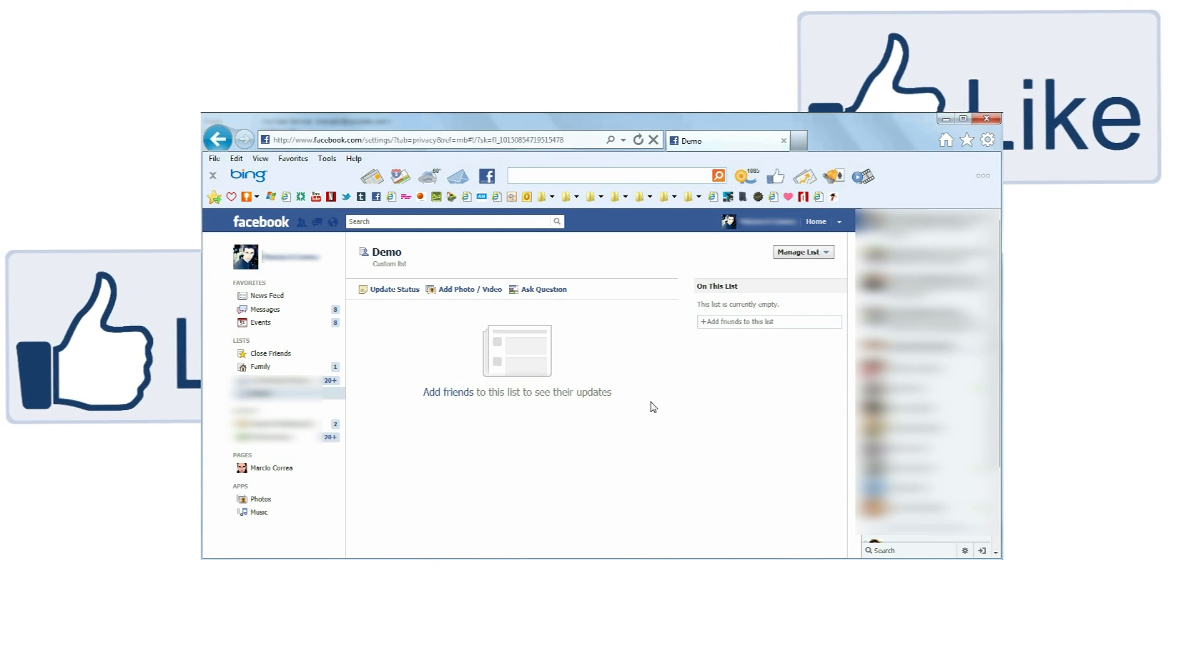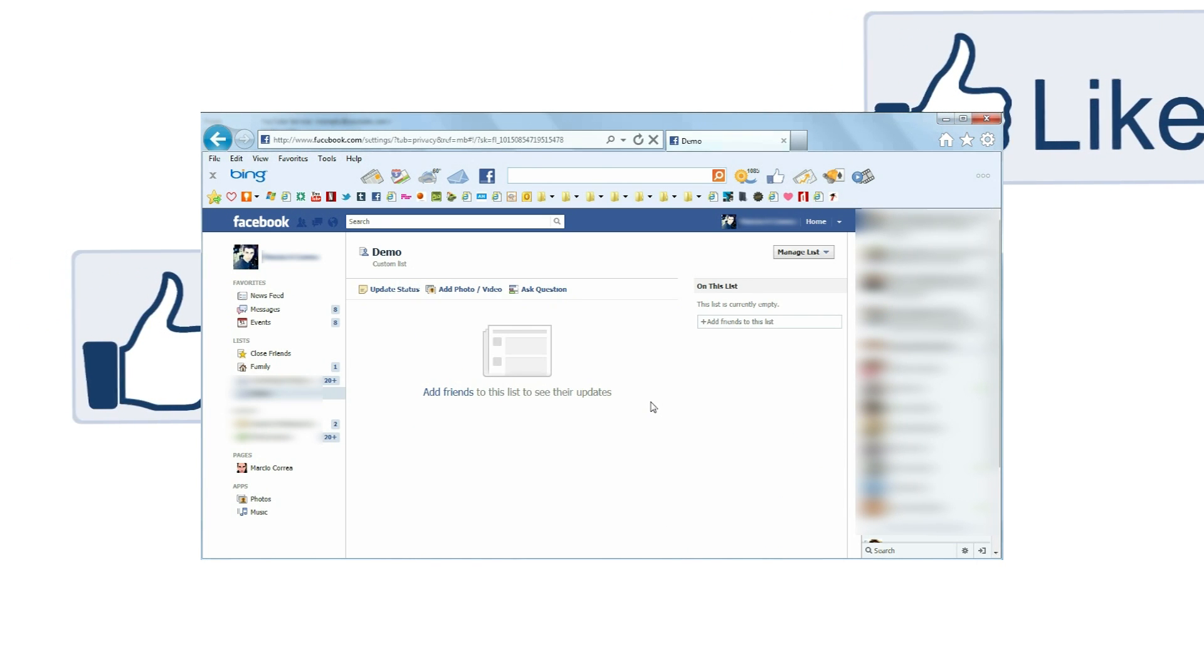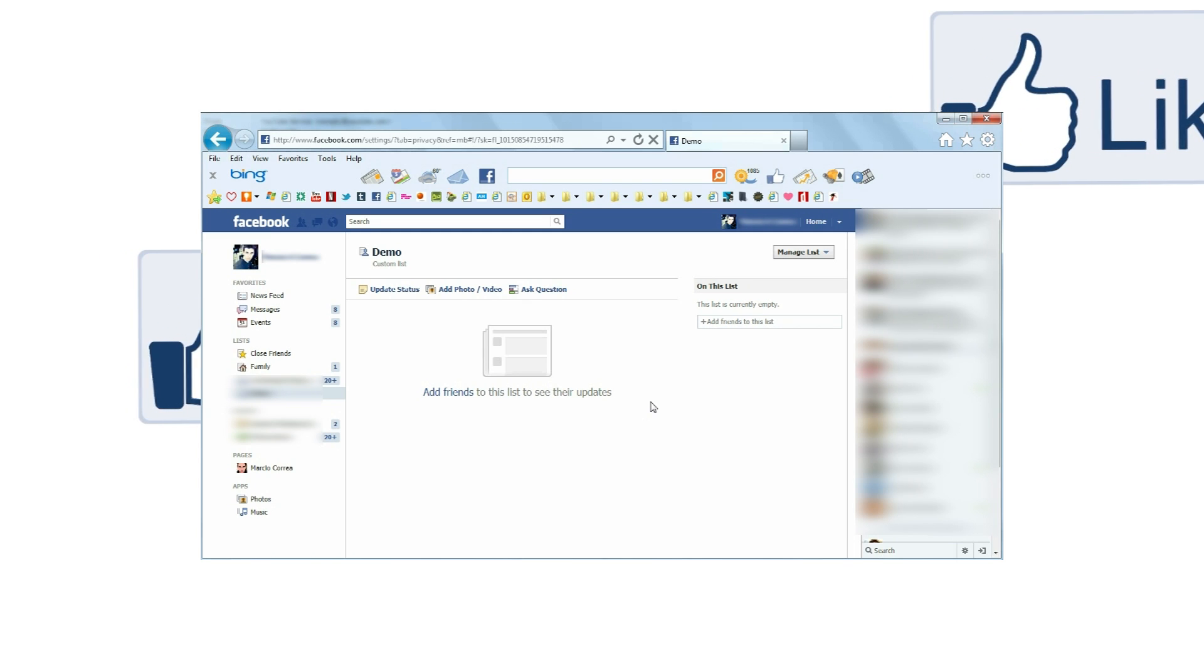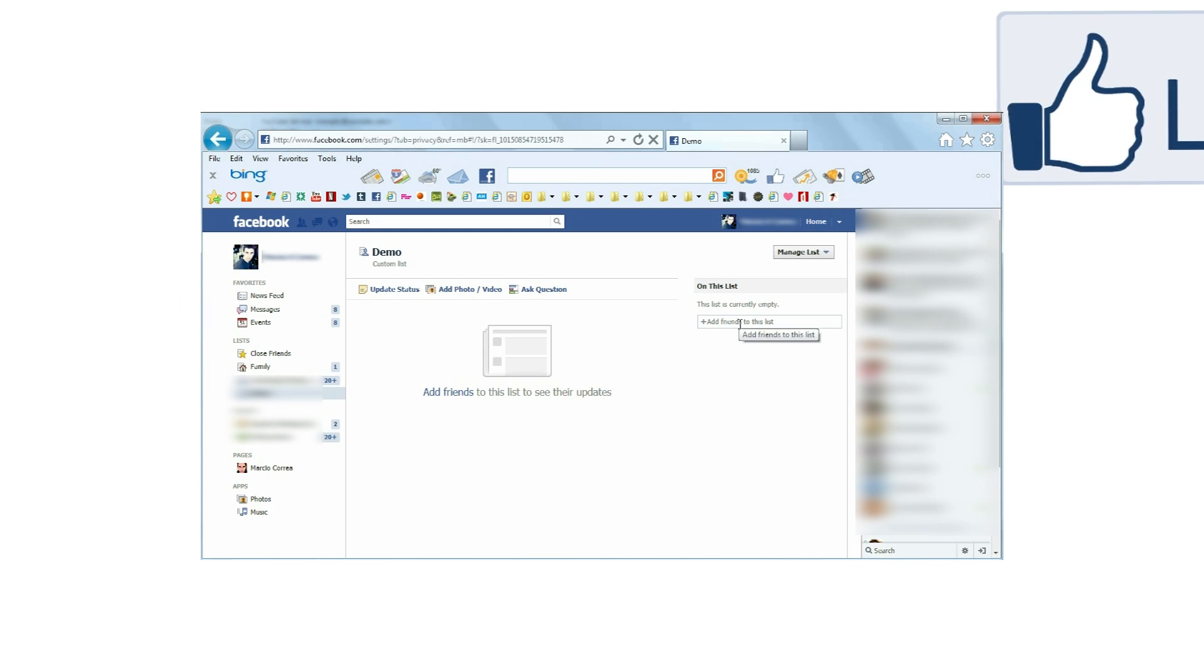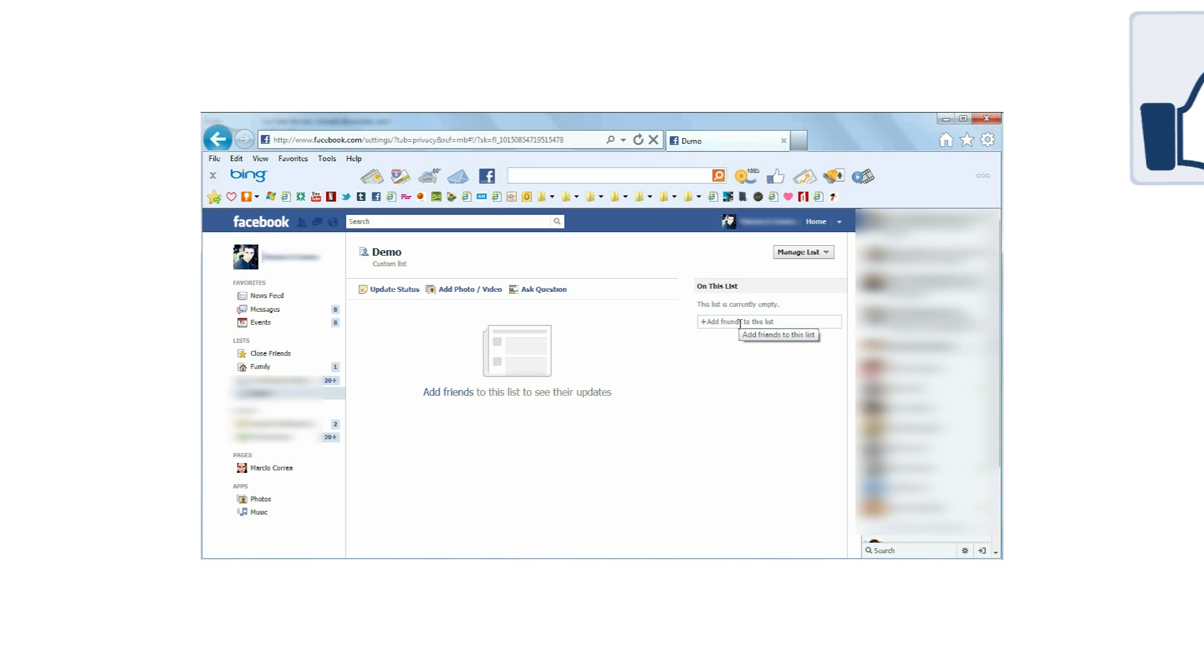If you know who you're adding, you can do so by typing their names in the Add friends to this list field on the right. However, if this is your first time doing this, get ready for a not so much fun time.